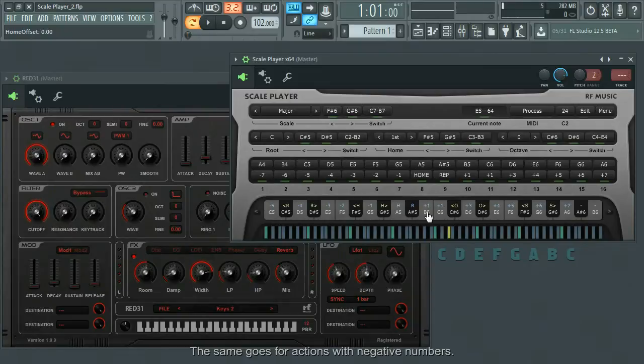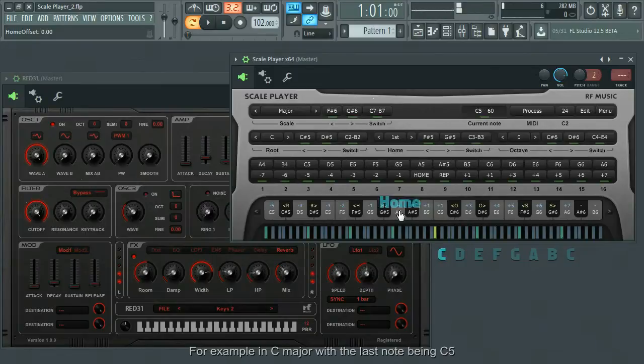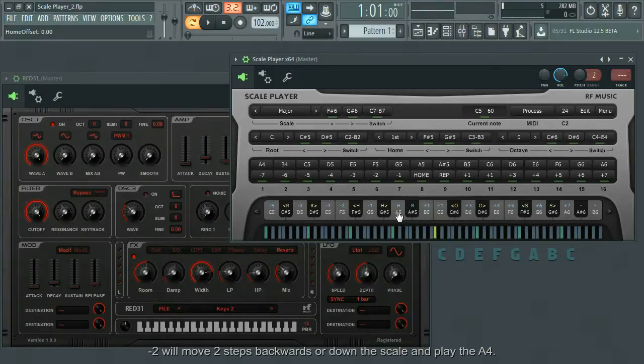The same goes for actions with negative numbers. For example, in C major with the last note being C5, minus two will move two steps backwards or down the scale and play the note A4.